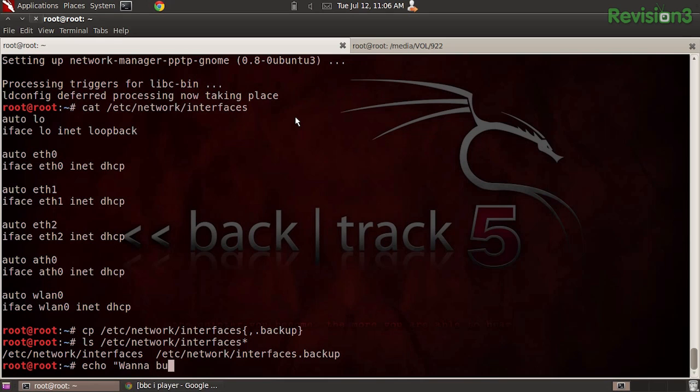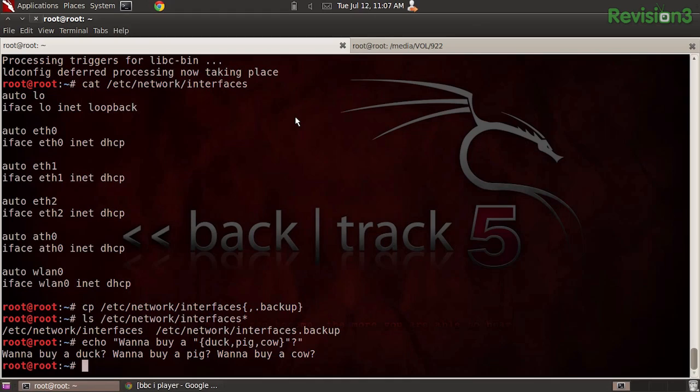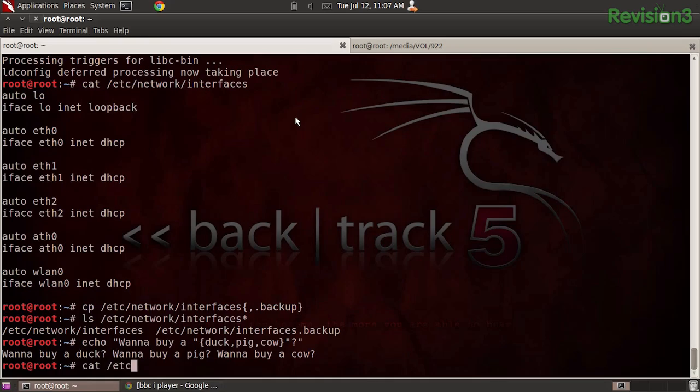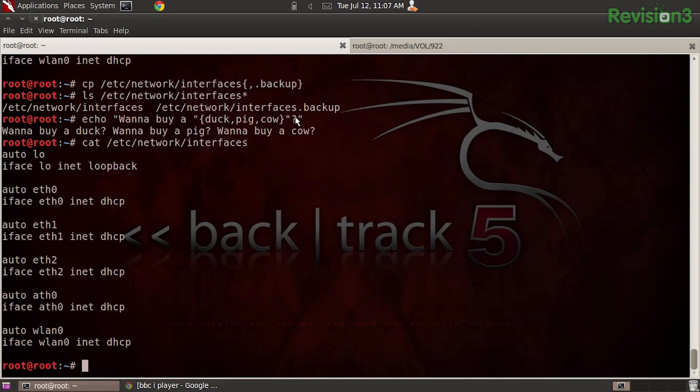Let's look at how curly braces let you append and prepend different strings — it's kind of like an array. I'll echo 'wanna buy a' and then put curly braces for 'duck, pig, cow' followed by a question mark. Running it, we get: 'wanna buy a duck? wanna buy a pig? wanna buy a cow?' — to which I'd ask does it quack, does it oink, and does it moo? That's a practical example of brace expansion — defining your preamble and your postscript. Now I can cat /etc/network/interfaces again, confirm it's still the backed-up version, and start rewriting that file.